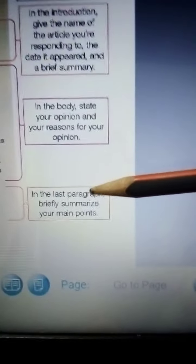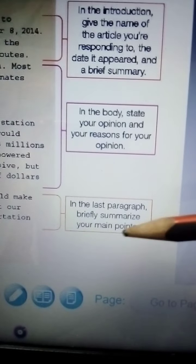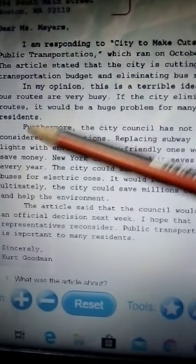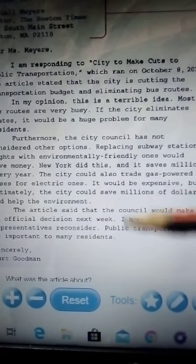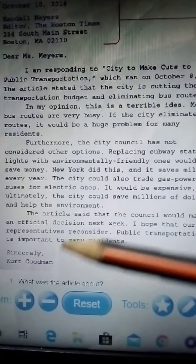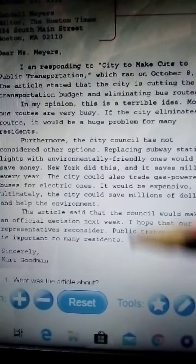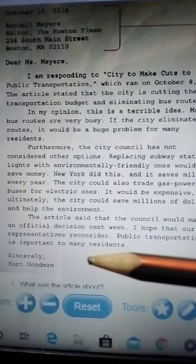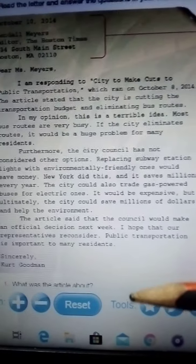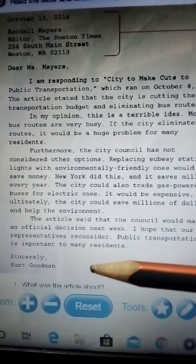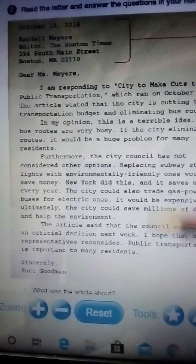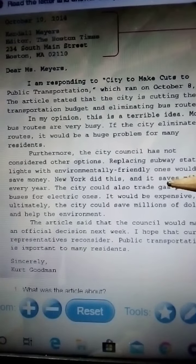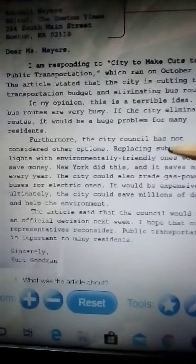In the last paragraph, you briefly summarize your main points. For example: 'The article said that the council will make an official decision next week. I hope our representatives reconsider. Public transportation is important to many residents.' This summarizes the introduction and the opinion with reasons.